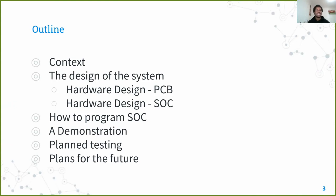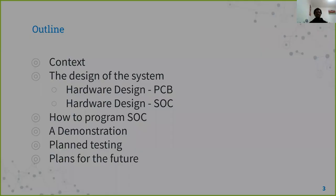The presentation outline: I'm going to start by giving the context of what I've designed and where it fits in the world. Then I'm going to go into the design of the system, both the PCB and the SOC, and I'm going to look at programming it, and then there'll be a quick demonstration and then plans for the future.